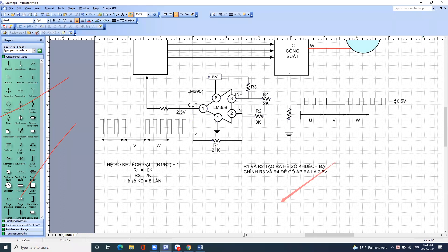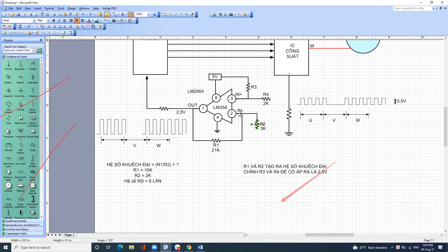Với trường hợp tín hiệu đi vào đầu này thì hệ số khuếch đại bằng R1 chia R2 nhưng không cộng với 1 nữa. Tức là hai kiểu chỉ khác nhau một chút xíu. Cái trường hợp tín hiệu đi vào chân in trừ thì người ta gọi là mạch khuếch đại đảo.